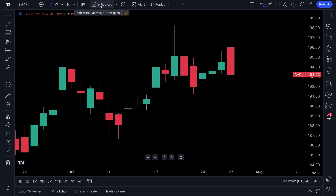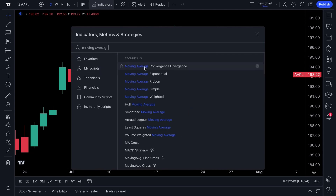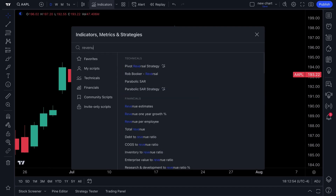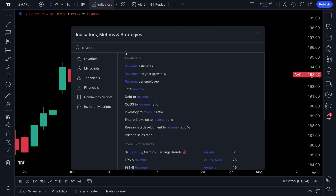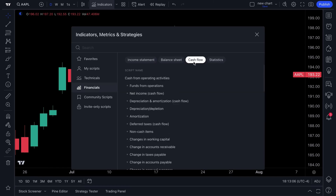The Indicators tab is where you can add indicators. You can use the search box to quickly type in 'moving average'. If you're a technical trader, you can find your moving averages, but also for fundamental investors, you can chart fundamental metrics — for example, we typed in 'revenue' and clicked Total Revenue to instantly see it on the chart.